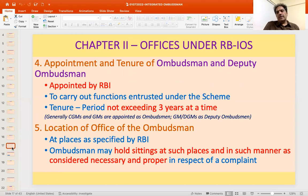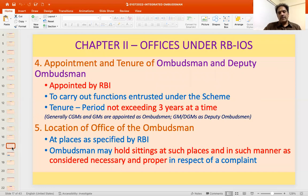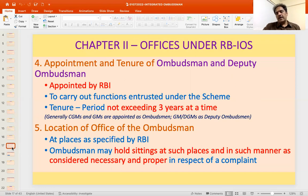The Ombudsman and Deputy Ombudsman are appointed by Reserve Bank of India to carry out functions entrusted to them under the scheme — attempting resolution, issuing an award, rejecting complaints, and reporting annually to top management. The tenure for appointment is not exceeding three years at a time, and they are eligible for reappointment. Generally, Chief General Managers or General Managers are appointed as Ombudsman, and General Managers and Deputy General Managers as Deputy Ombudsman.